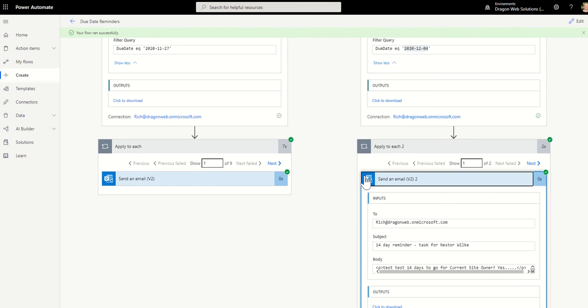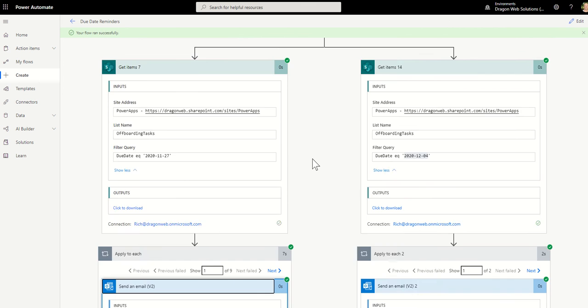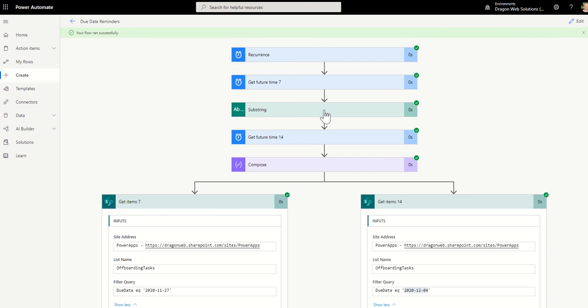So just quickly showing how you can, again, if you wanted to change it to manual, but basically every day that's going to run. It's going to get future times. It's going to adjust the values of those future times down to a format that the filtering of SharePoint date columns can work with.